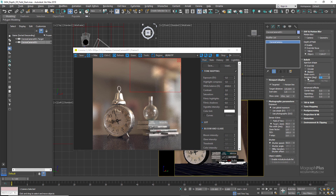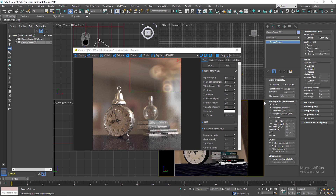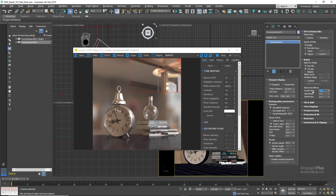Next we have Center Bias. This parameter biases the transparency of the aperture towards the center with negative values, or towards the edge with positive values. Positive values like 2 or 5 (the maximum) increase the amount of blurring and create a beautiful ring effect in highlights — as often seen in photos with very shallow depth of field. Negative values like -2 or -5 decrease the blur and make the depth of field wider. Let's set Center Bias back to 0.